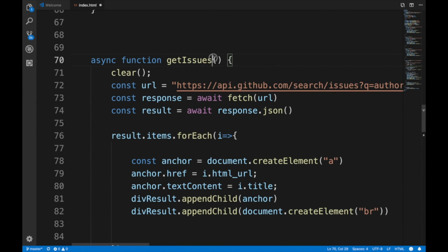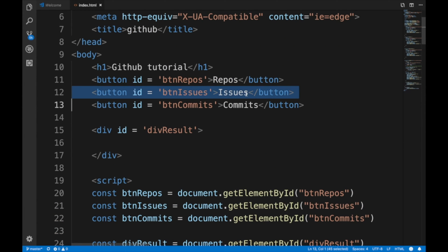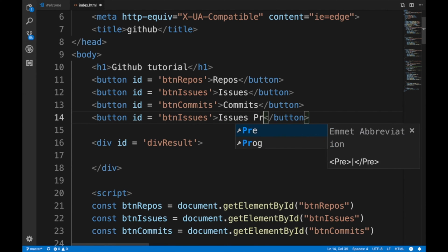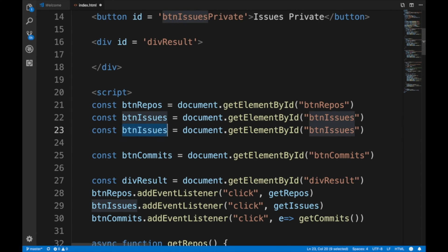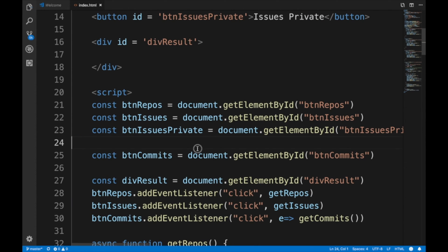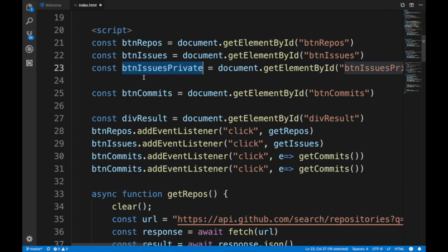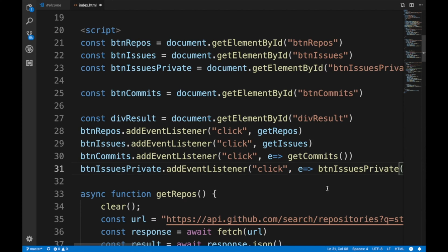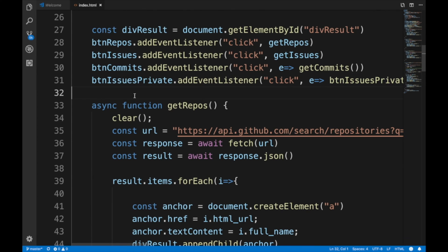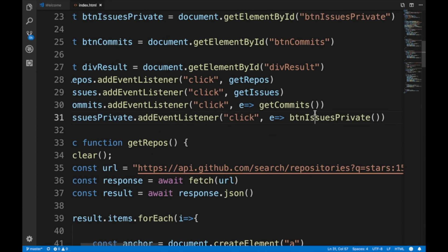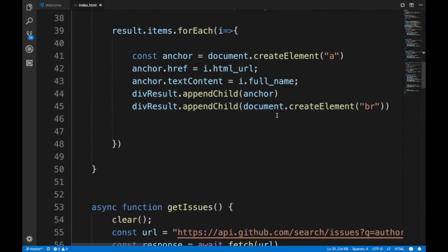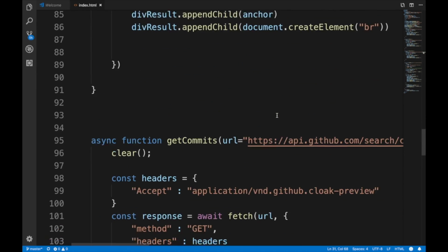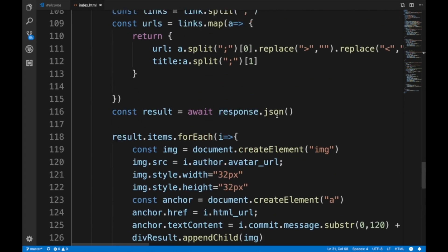I'm gonna call this get issues private, and I'm going to create a brand new button - issues private. Then literally just copy paste the button code and add the event listener. Get issues private - we are ready to start testing this thing. Let me find that function - there it is.